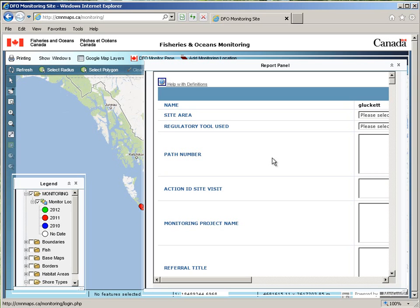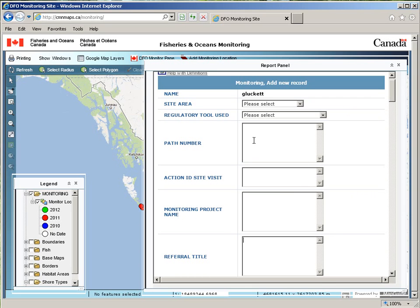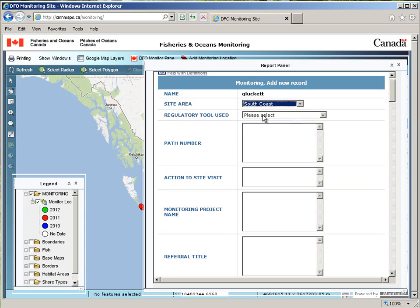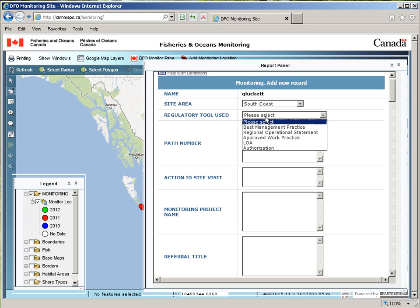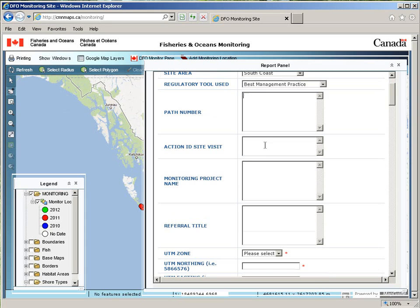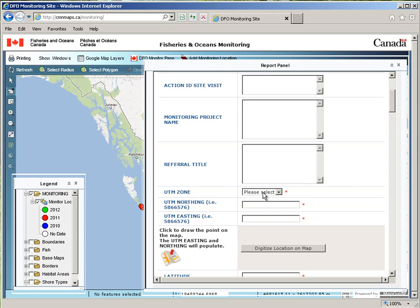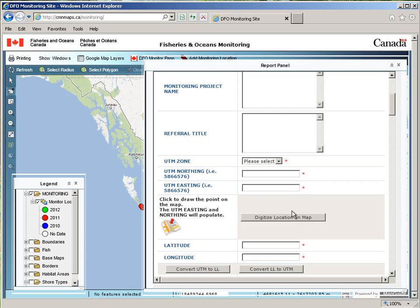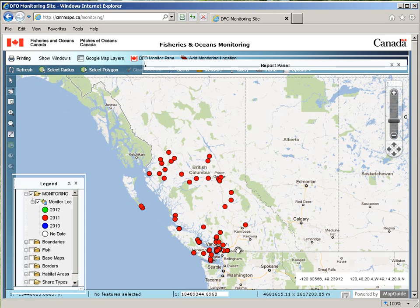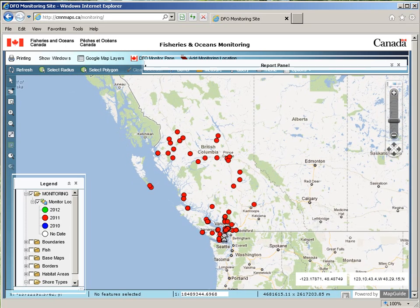When I first log in, I have to wait a moment for the window to resize. Then I can choose the study area, regulatory tool used, and many of the other features that I can fill out. Any of the features that have a red asterisk are required.